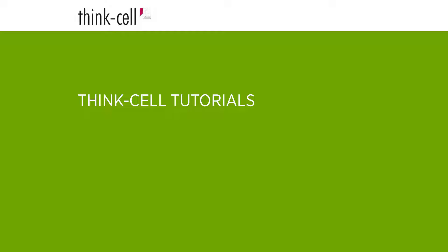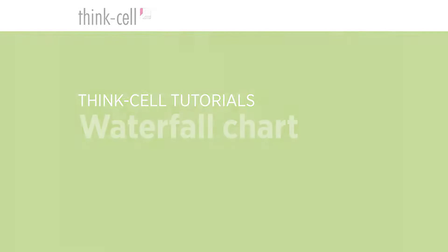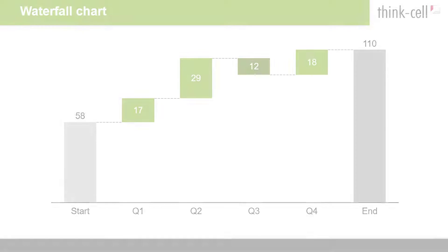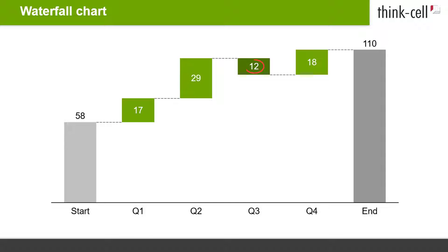Welcome to the ThinkCell tutorials. This video provides step-by-step instructions on how to build a waterfall chart with ThinkCell. A waterfall chart visualizes how a starting value is increased or decreased by intermediate positive or negative values to result in a final value.